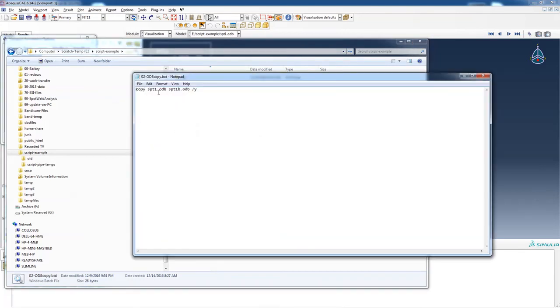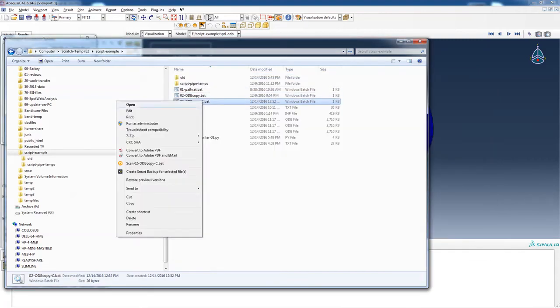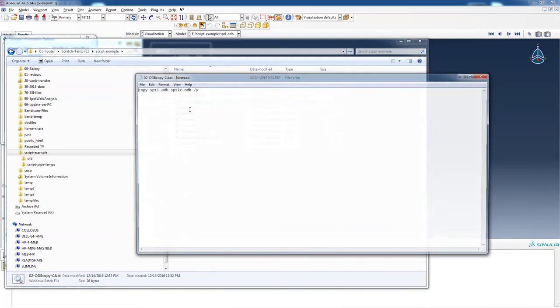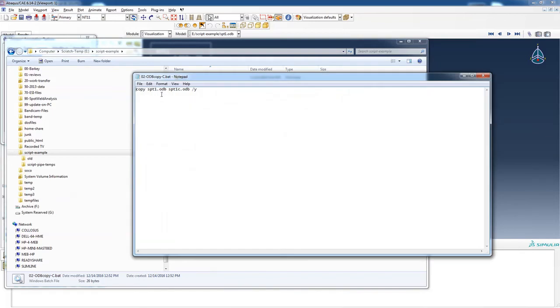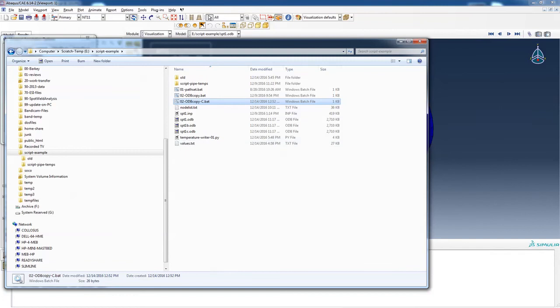It just copies SPT-1 to SPT-1B, and the slash Y is no prompt. And likewise, from 1 to C just resets everything as I'm testing things out.